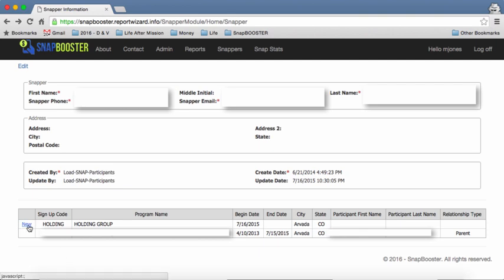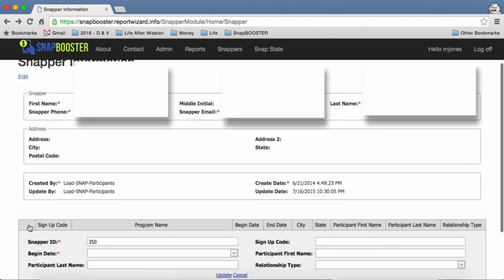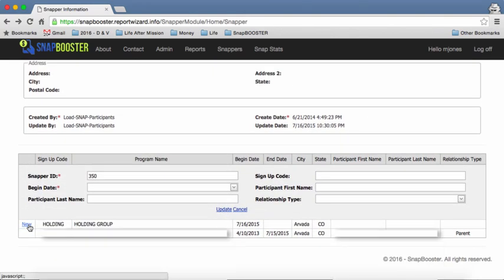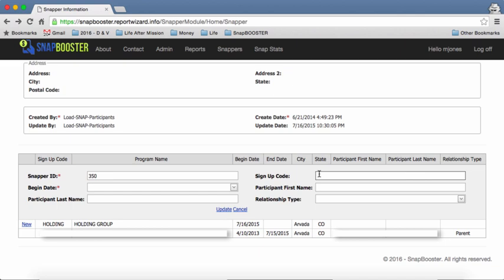Then you'll see this new button here. If you want to change what group or program you're snapping for, simply go ahead and select new and you'll see that there's an option to insert this. When you insert the signup code and start typing it in, let's say that this person we're going to use holding even though he's already in this group, but we're just doing this as an example.